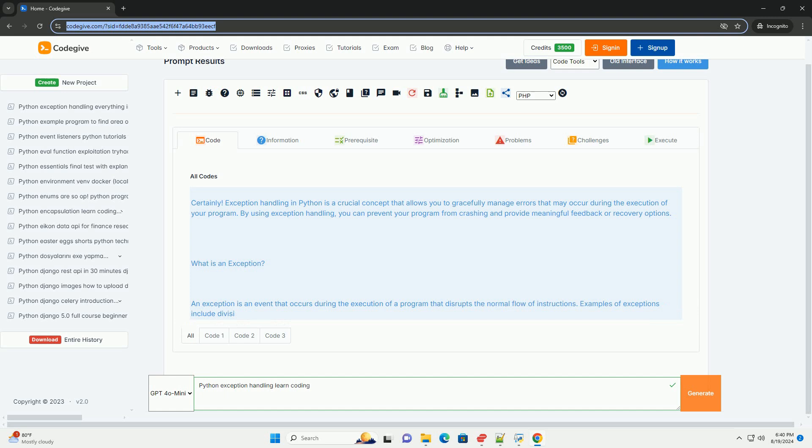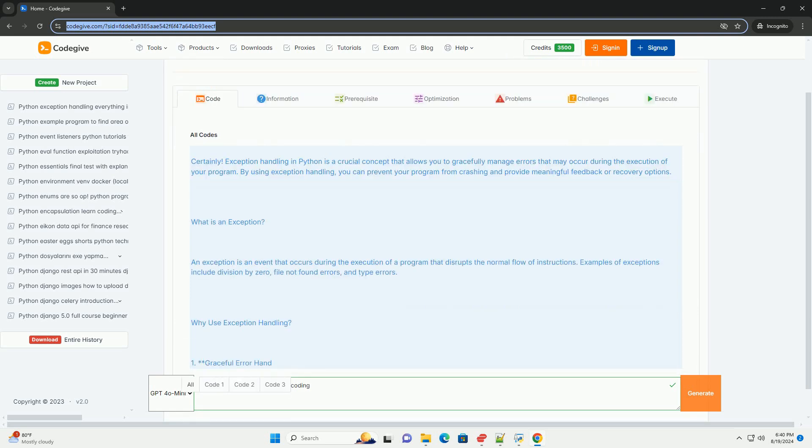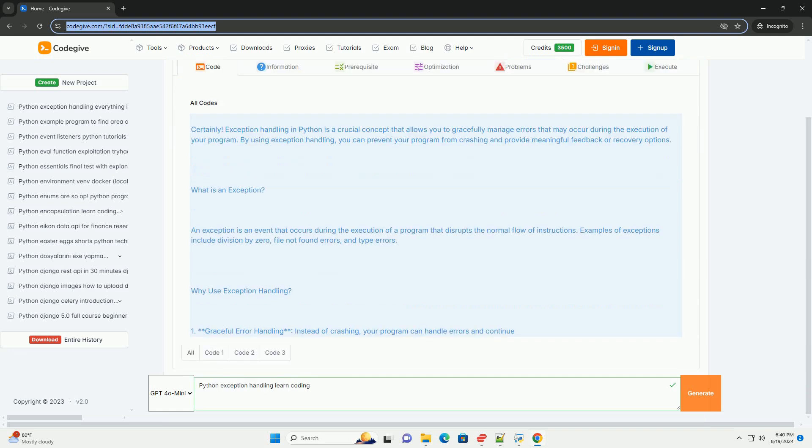What is an exception? An exception is an event that occurs during the execution of a program that disrupts the normal flow of instructions.